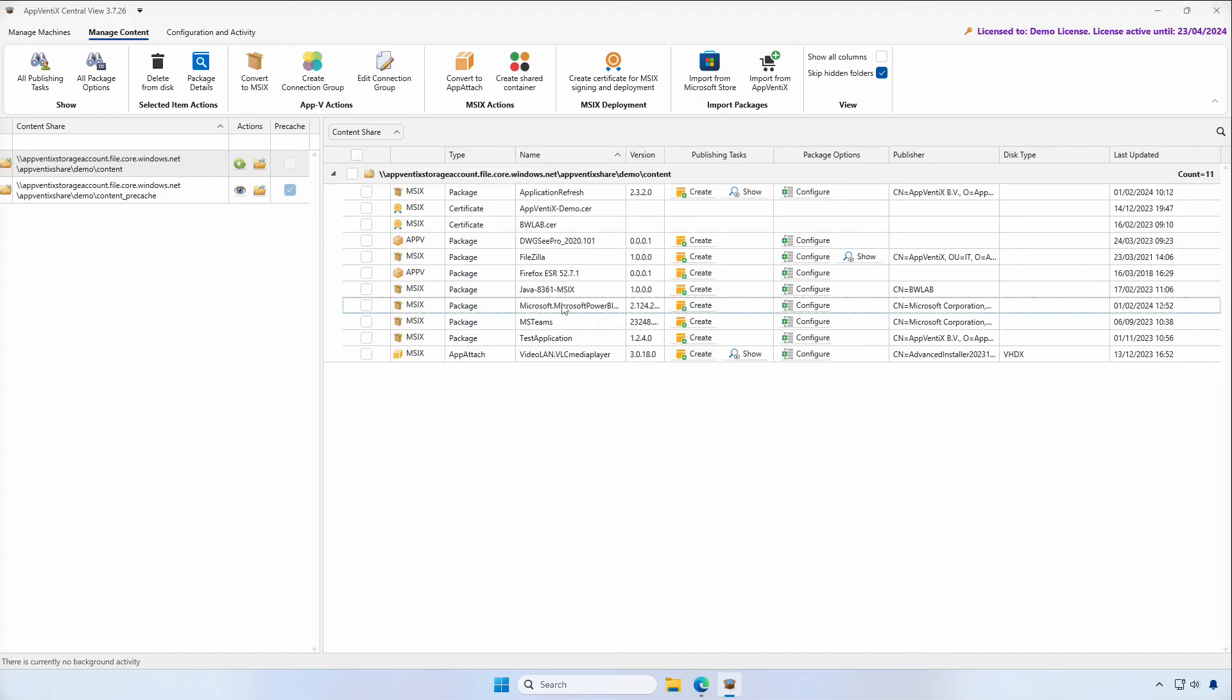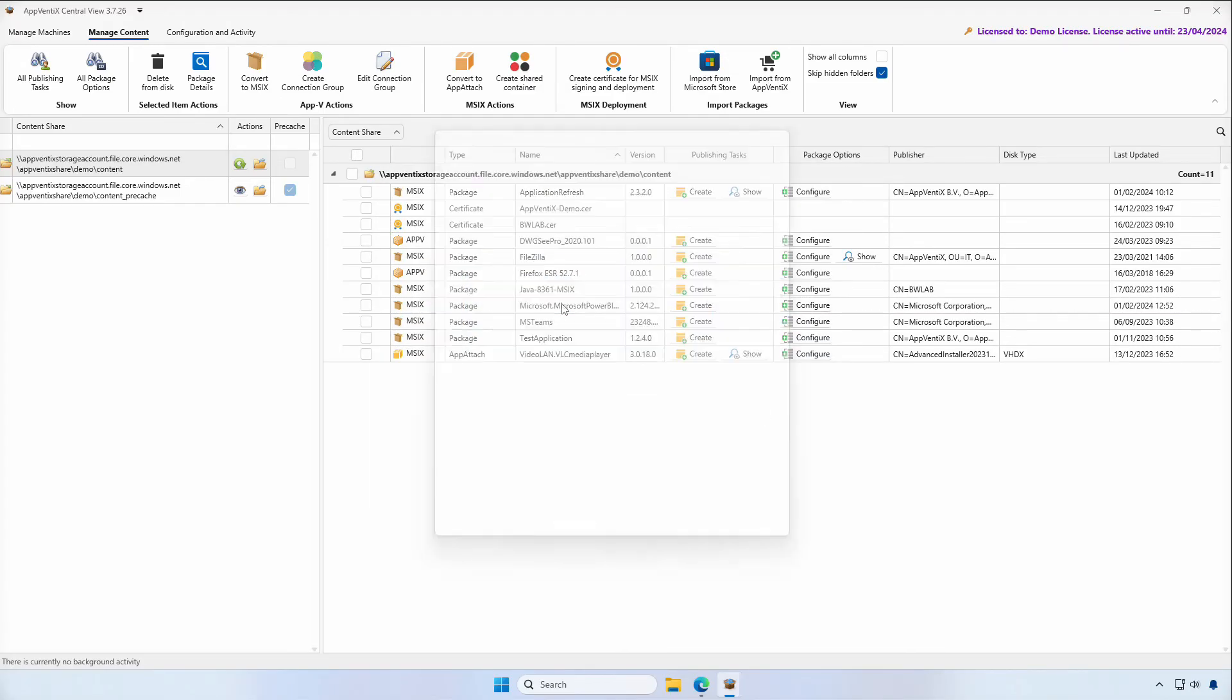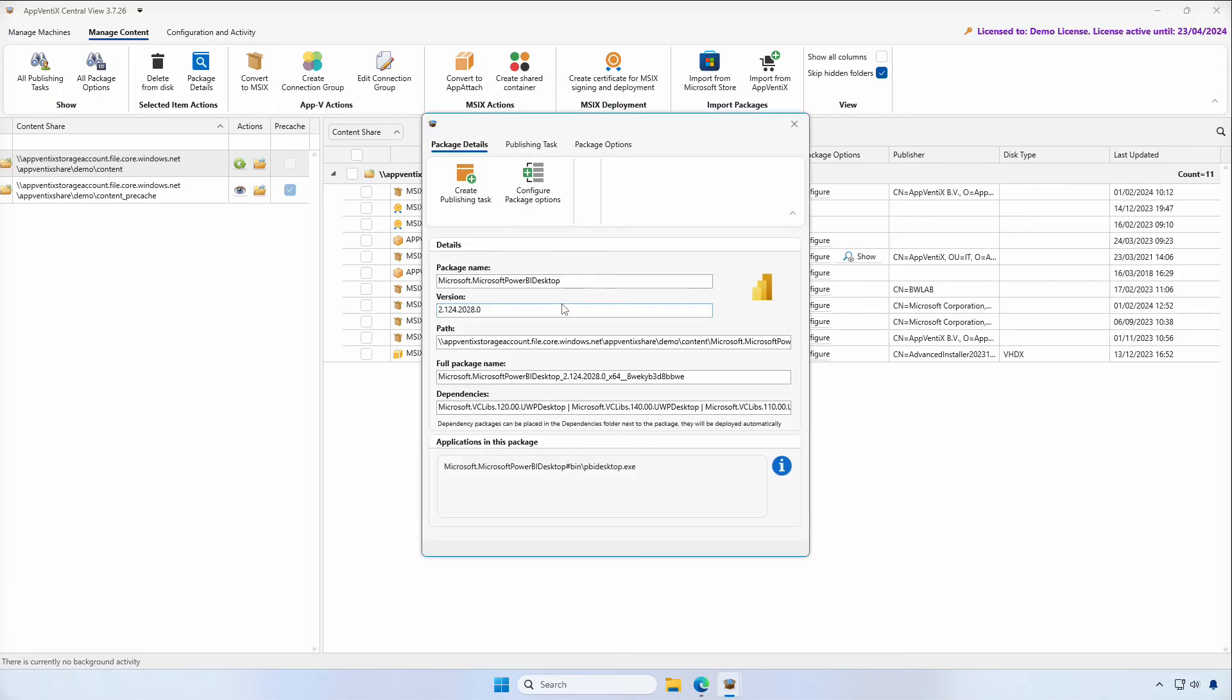If we open the package details of Microsoft Power BI, we can see the application details, including the dependencies we included.